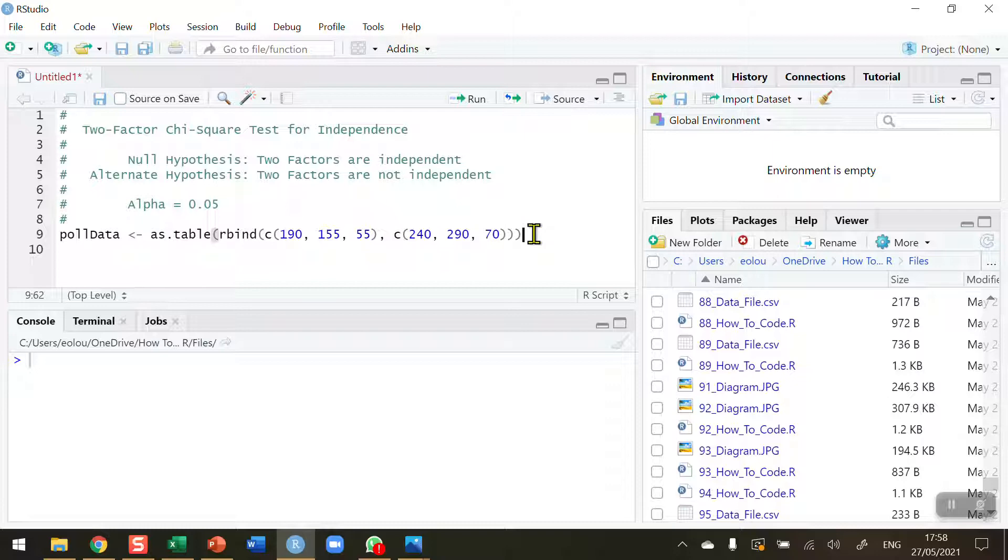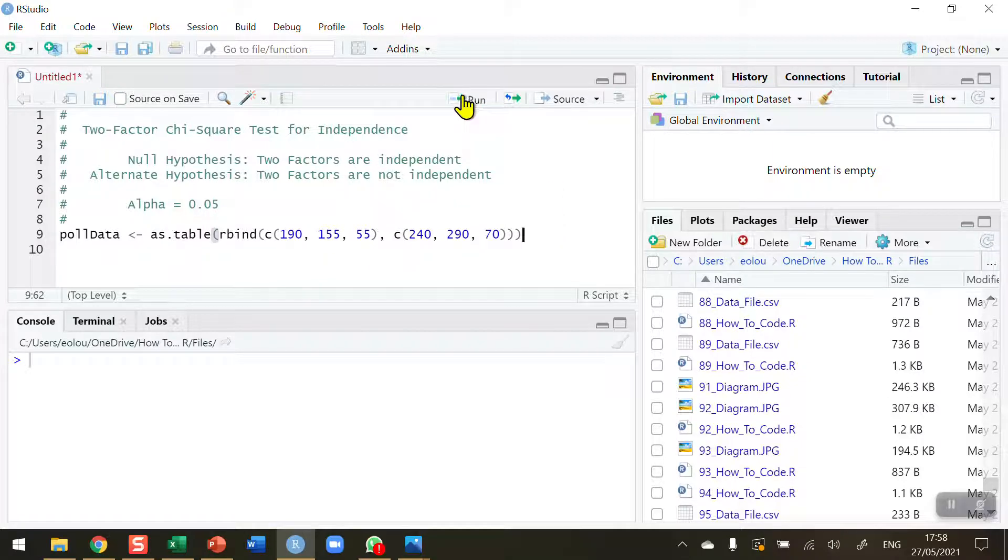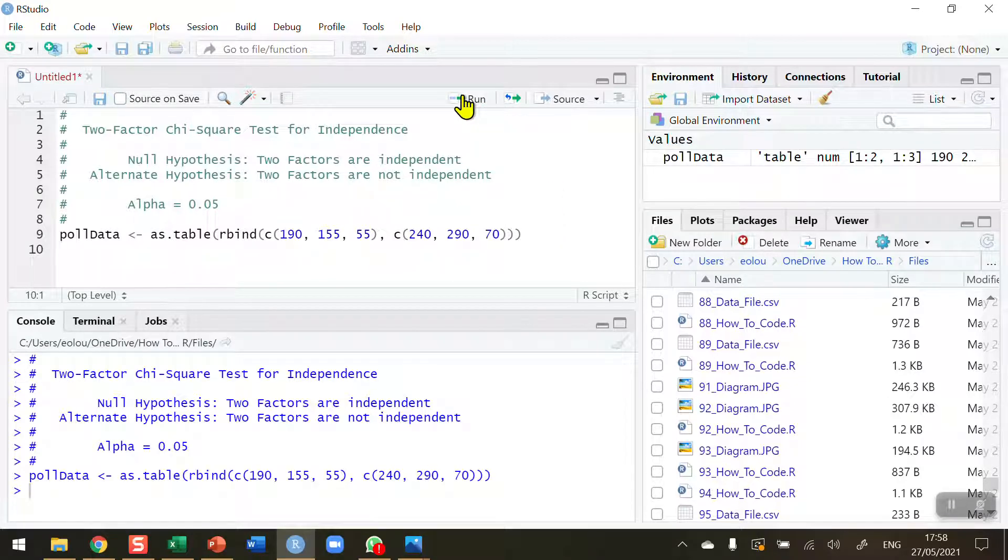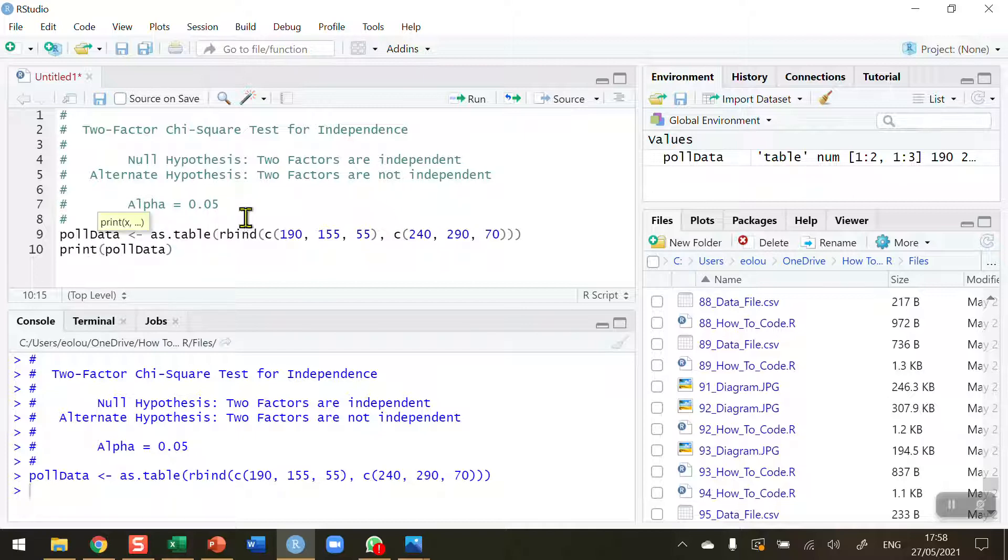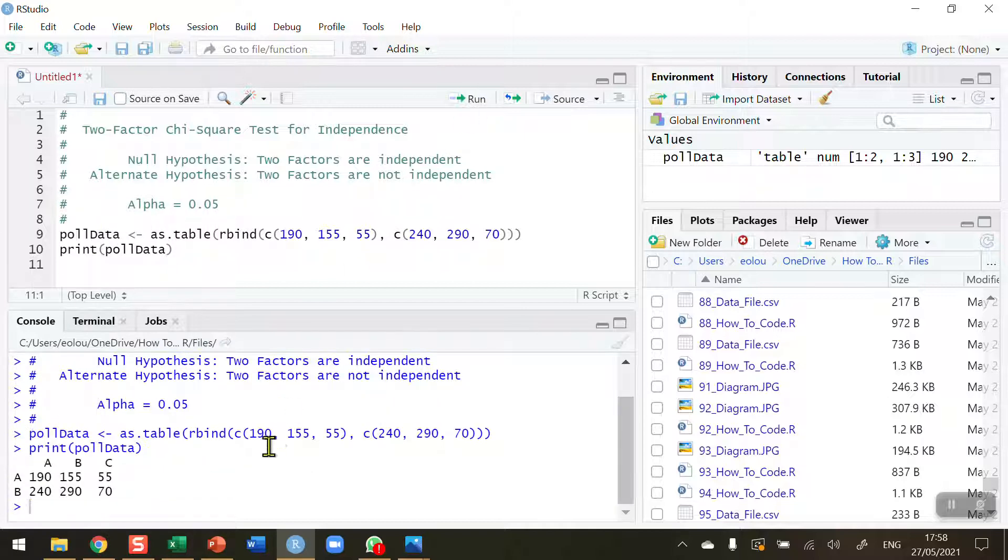Always do a quick check. This looks okay to me, so let me run this. Let me display poldata and print it out. Click on run. We can see we've got our table recreated.